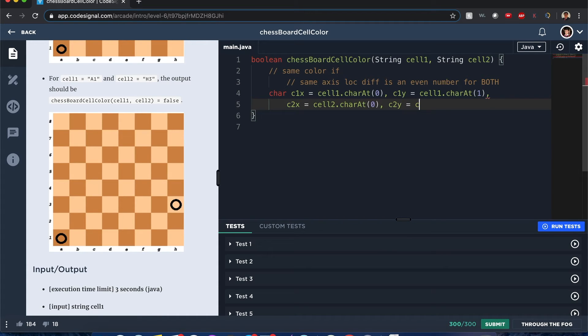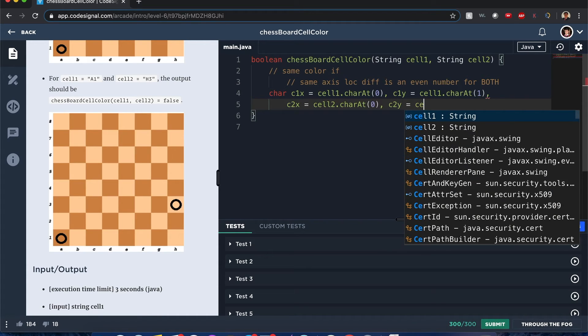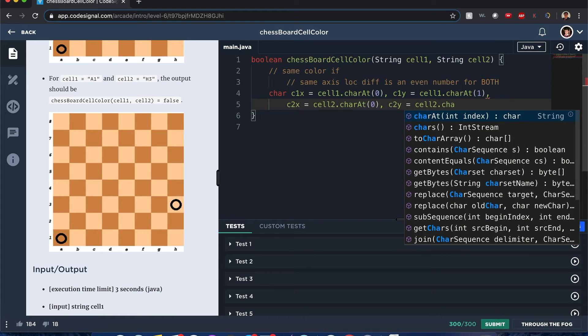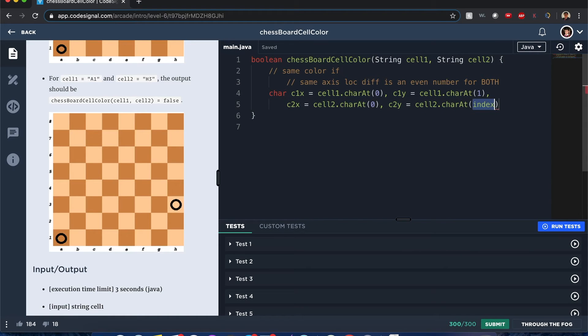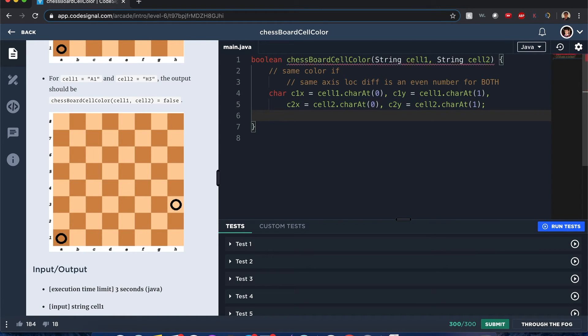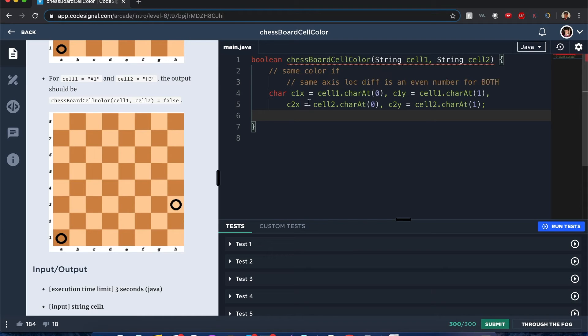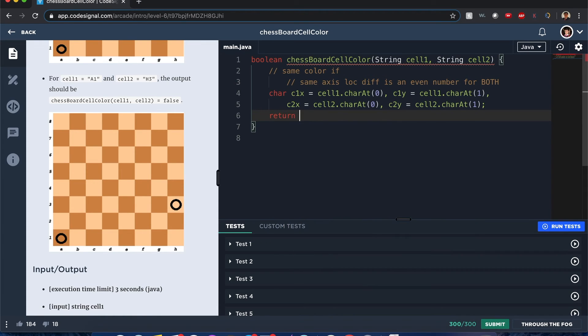And now the next one is going to be c2x which is equal cell2.charAt(0), and c2y is cell2.charAt(1). Now with that in mind, one of the beautiful things about Java, I don't know if it happens to Python or JavaScript, but if you subtract or increment or do some arithmetic with two characters it's going to convert to an int.